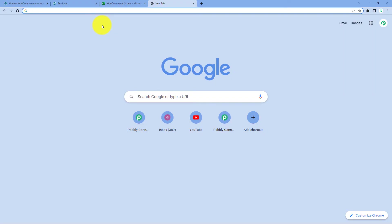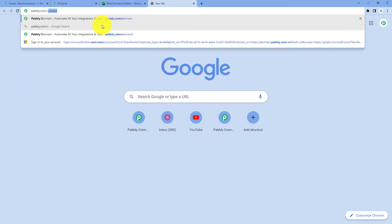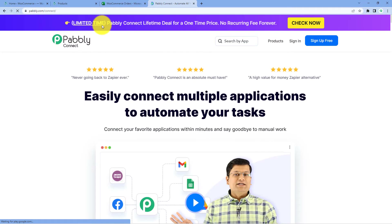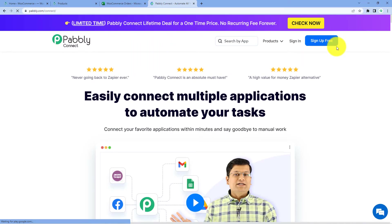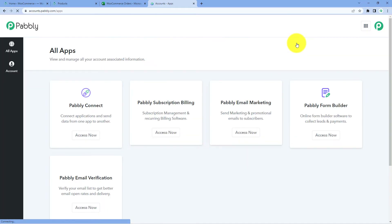First of all, we will go to our browser and search for Pabbly — pabbly.com/connect. After reaching the landing page of Pabbly Connect, by clicking on Sign Up Free, you can create your free Pabbly Connect account in just two minutes. Or if you already have an account, just click on Sign In. So I will click on Sign In and sign into my own Pabbly Connect account.